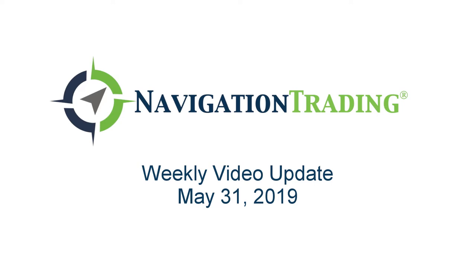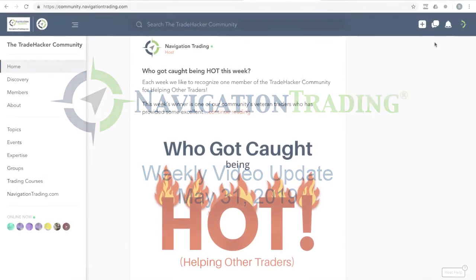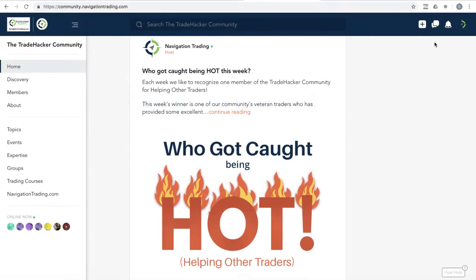What's up, Navigation Traders? Welcome to this week's video update. Today's Friday, May 31st, last day of May, another month in the books.